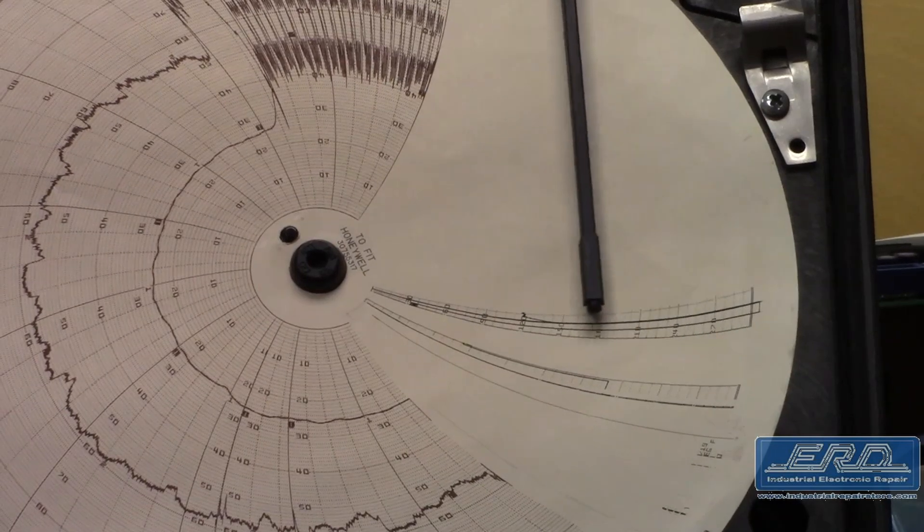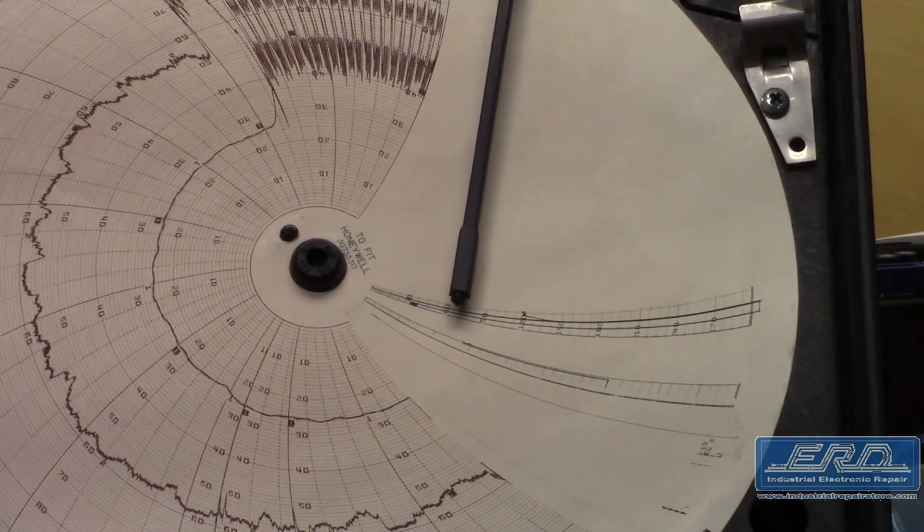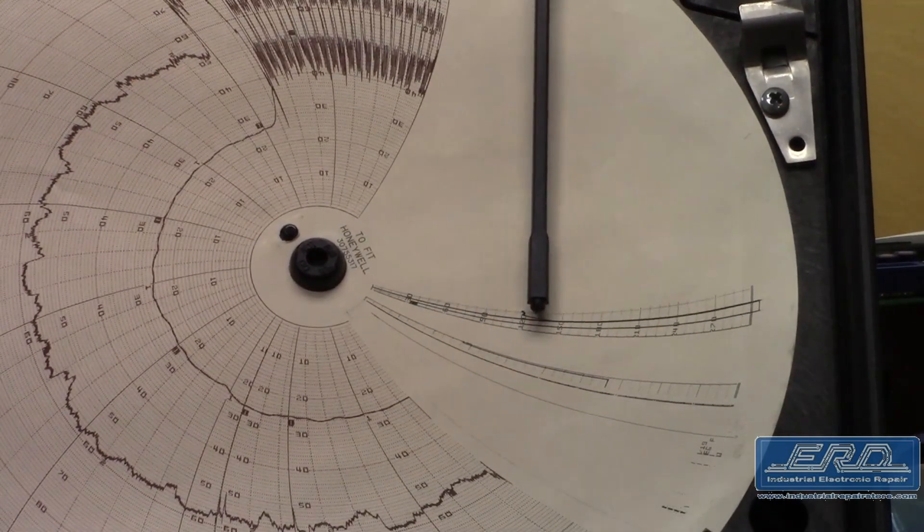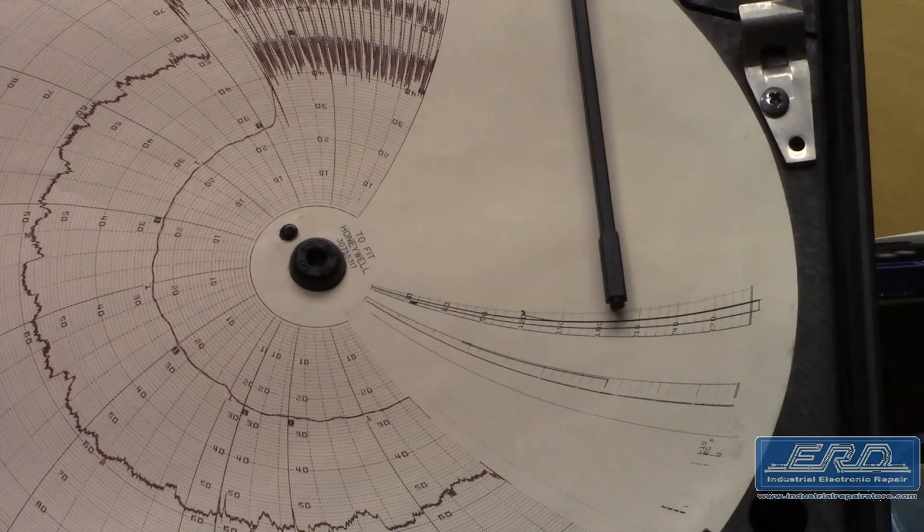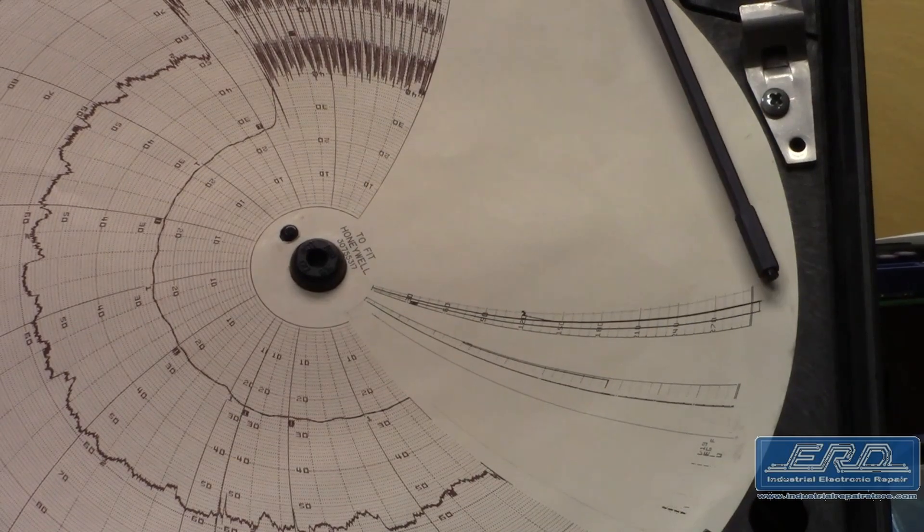We fully rebuilt this recorder and revived the one channel that was dead, and the entire recorder was tested as shown in the video.